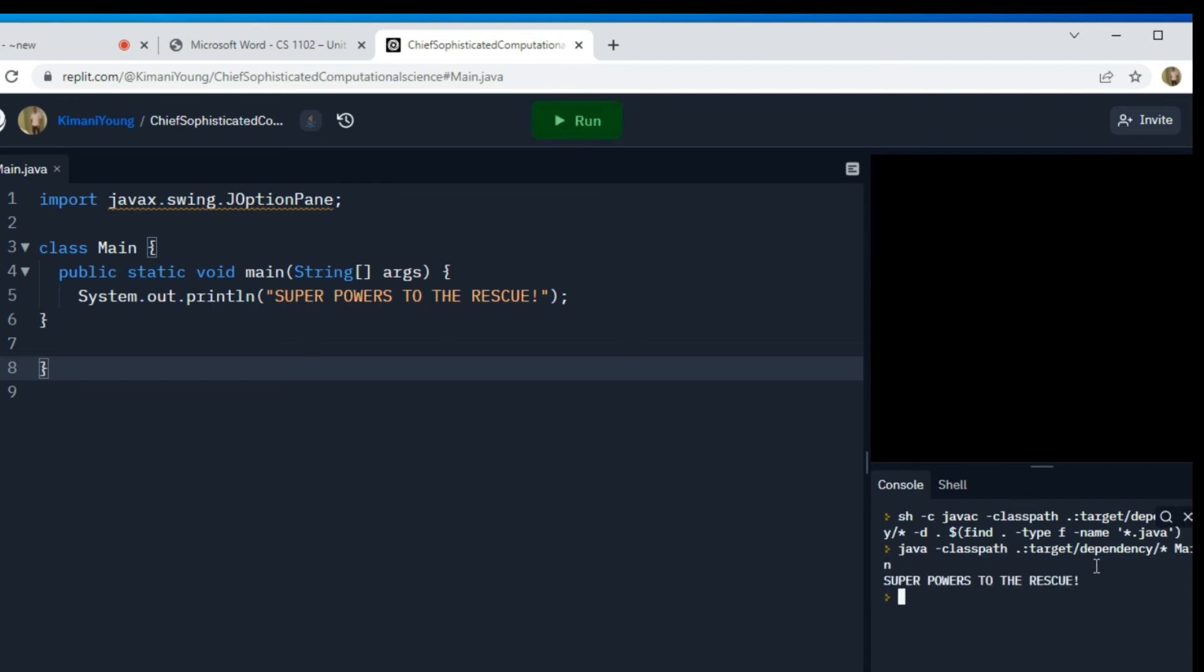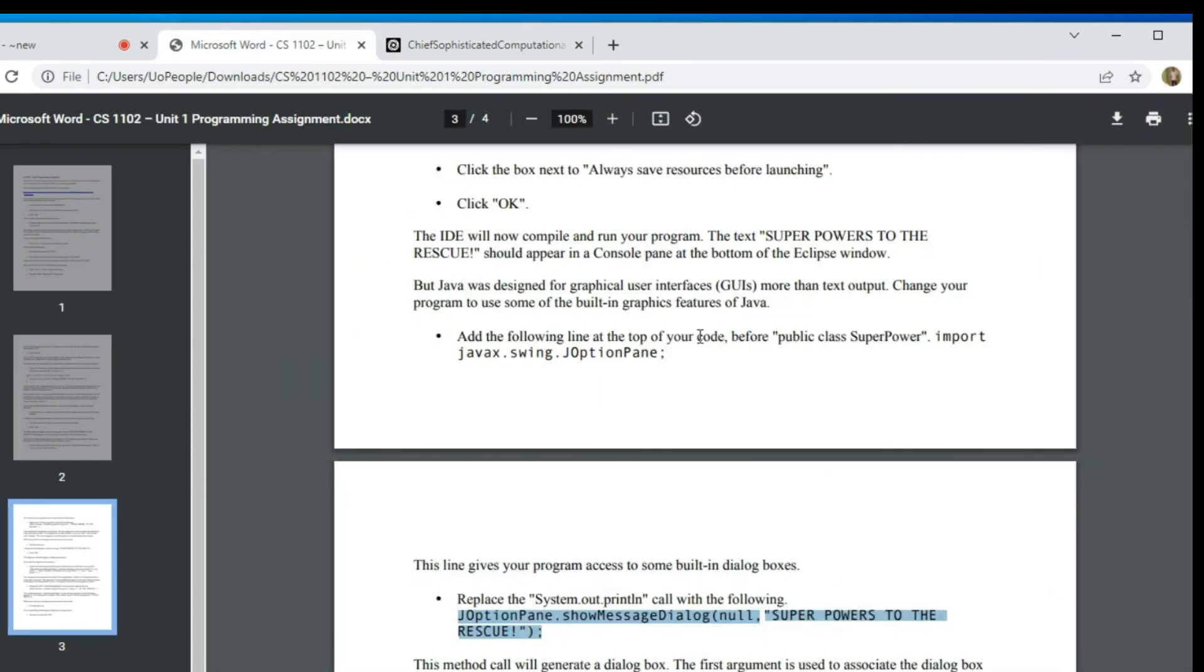All right. Okay, let me go ahead and run this. All right, so notice here, it prints out just in text.